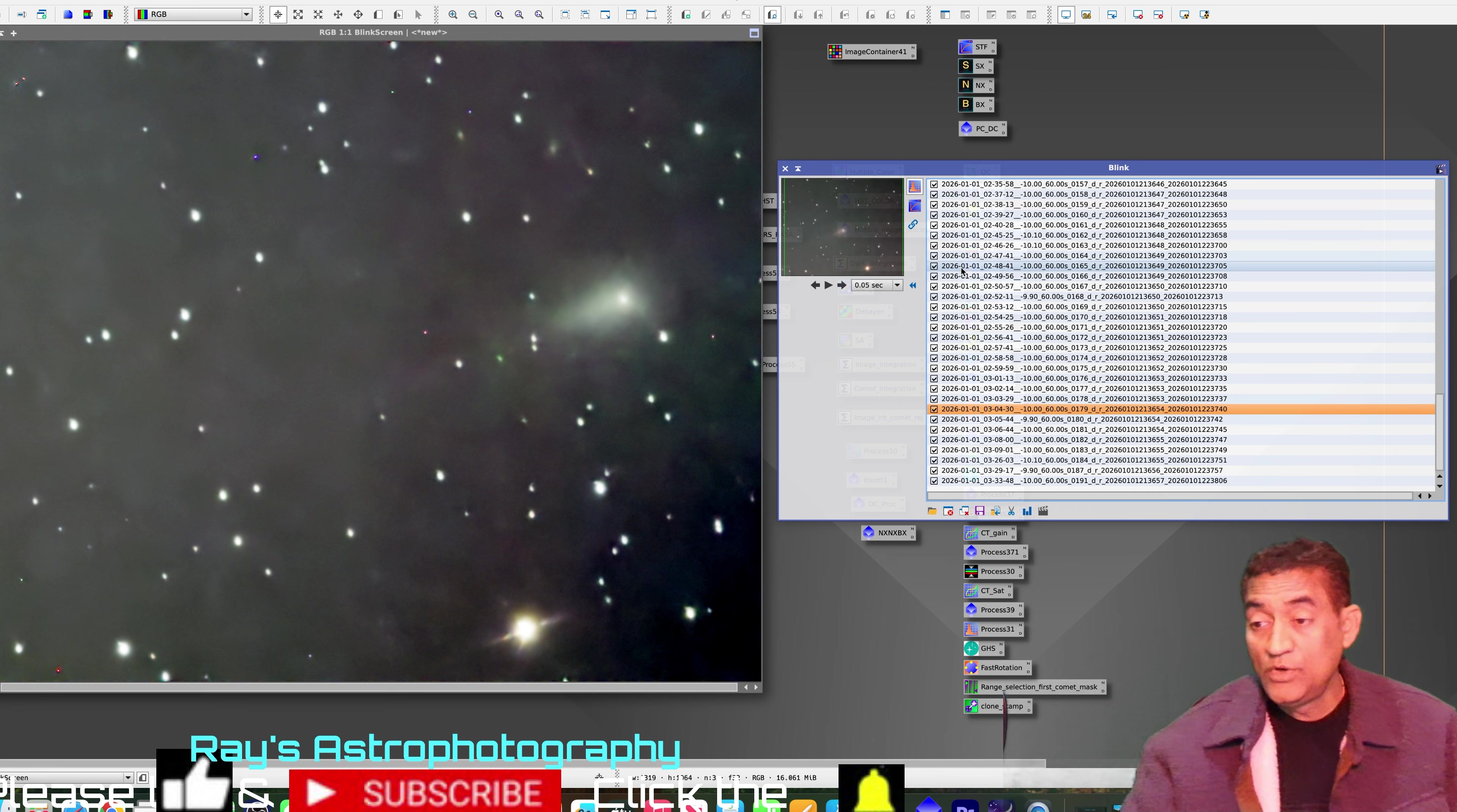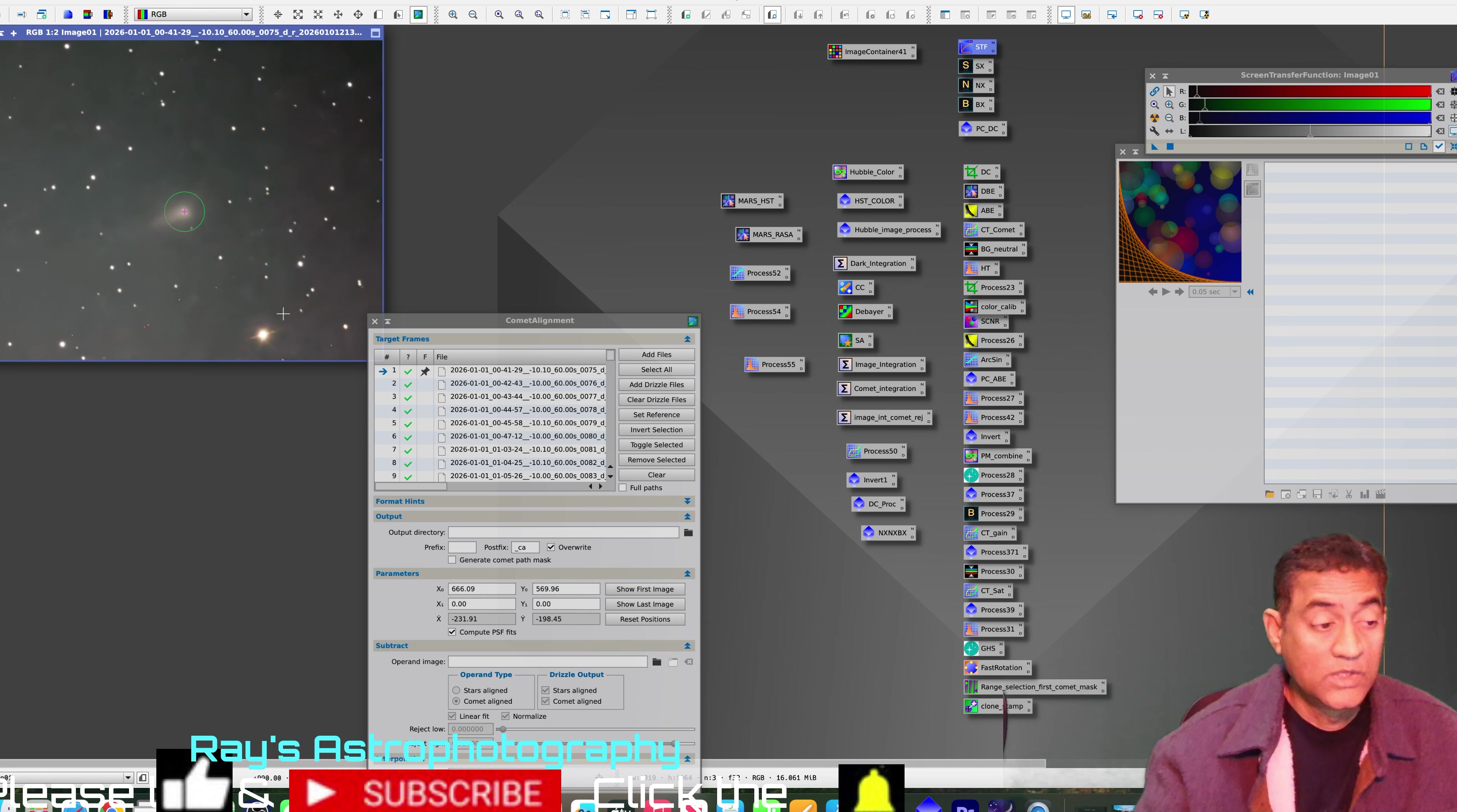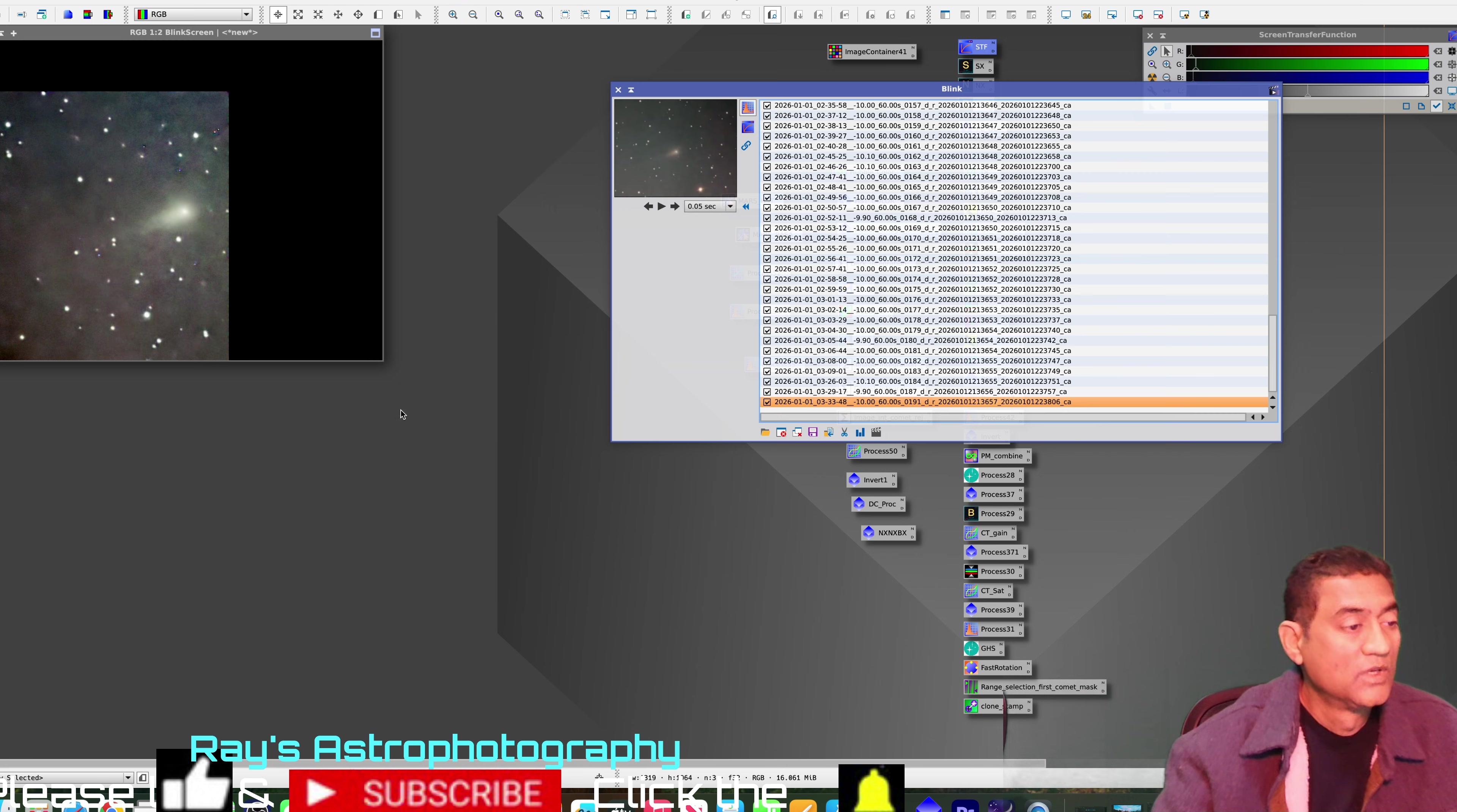I'm going to do a comet alignment and see if this comet is going to stay in one place. Let me do that right now. So what this crop will do is it's going to keep the comet in one place and move the stars. That's the core of the comet there. This is the core of the comet in the last picture. And if everything is right, it should not take way too long to run this process.